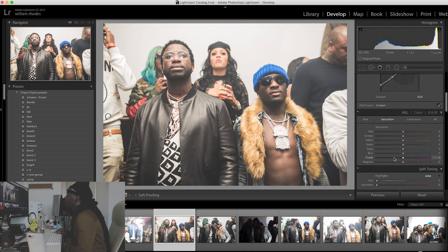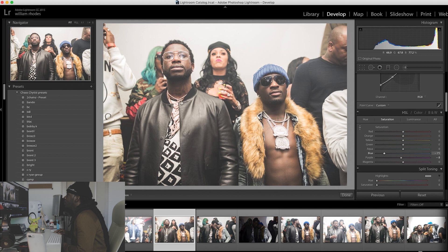Then I'm going to come down to the saturation. I don't like this blue hat that Rollo's got on. I'm going to click this and drop the saturation down on the hat. Now it blends in more — it's like gray. It blends in with his coat.